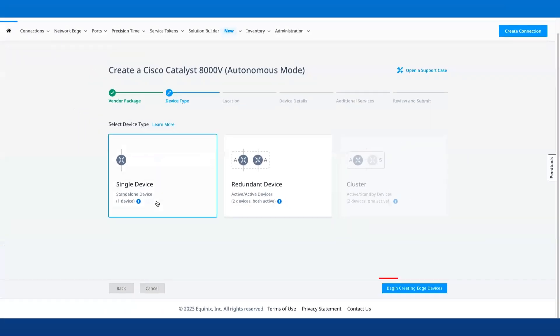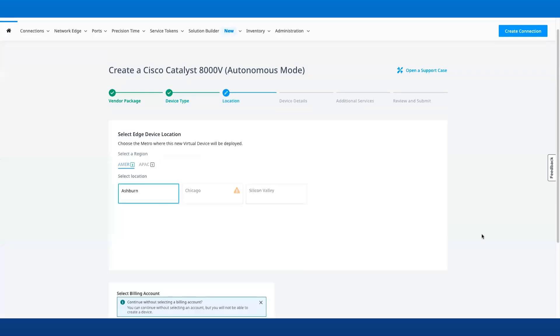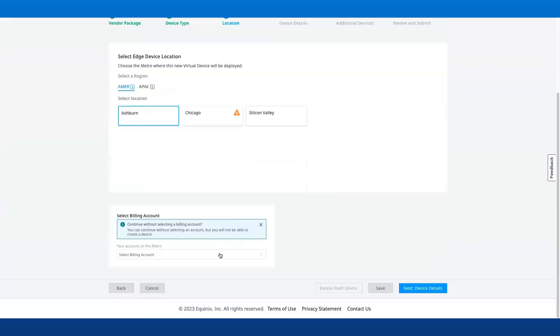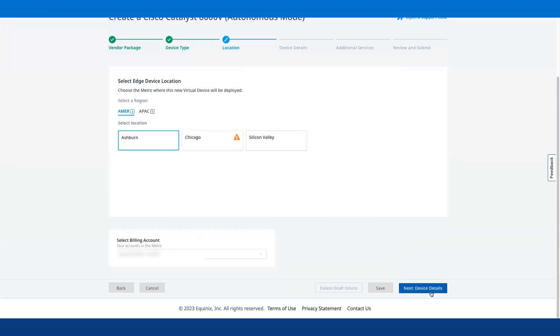For the purpose of this demo, I will go ahead and select Single Device as Device Type. Then select the device location, choose your billing account, and click on the Next button.